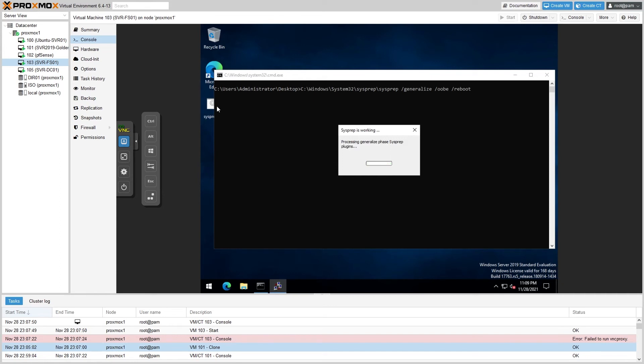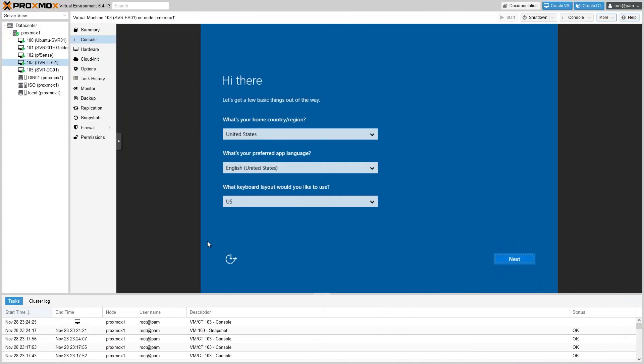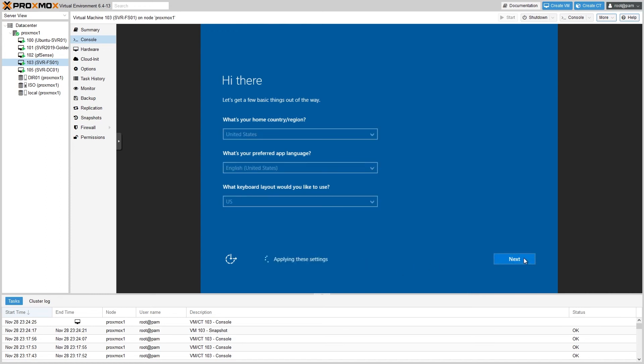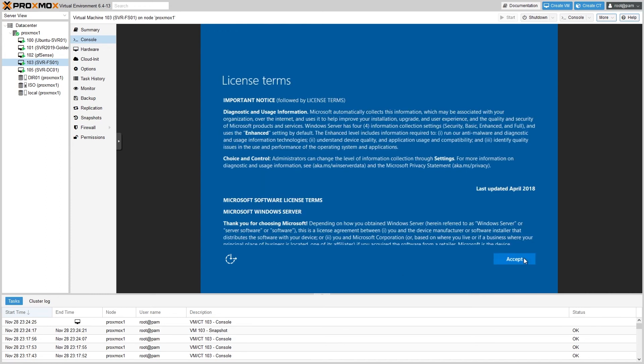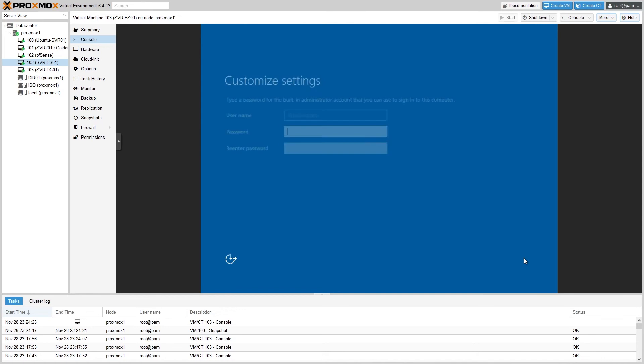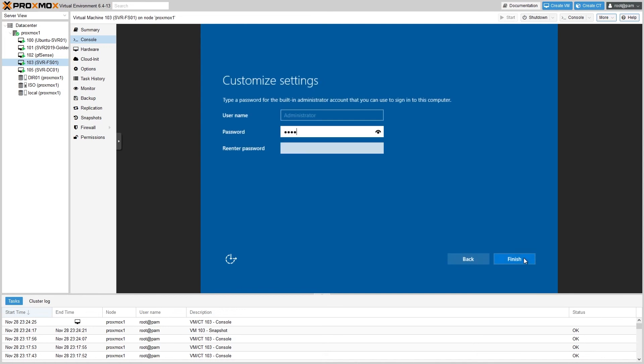So once you've booted in, you'll run that batch file that we created earlier and then let it do its work. This process usually takes a few minutes and then it will reboot, so I'll get back after that is finished. Once the computer is finished rebooting, you'll be brought to an initialization screen. Make sure that the appropriate options are set, hit Next, click Accept, and then you'll need to set a password.